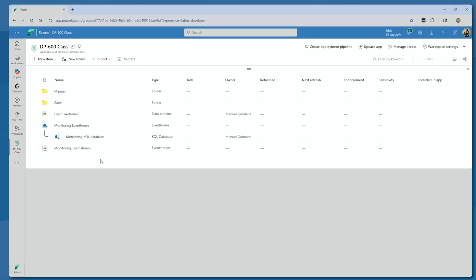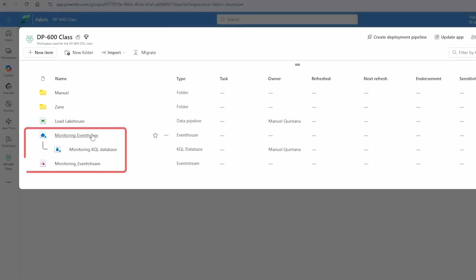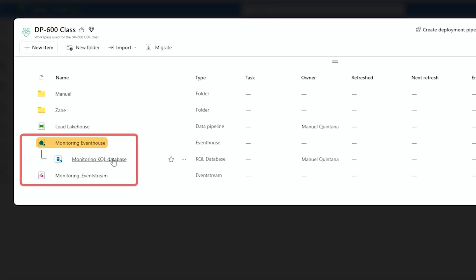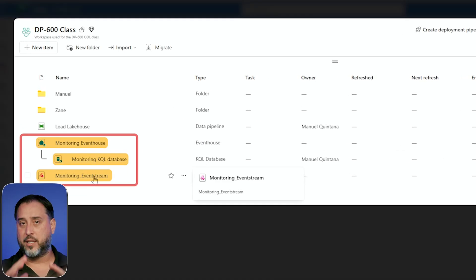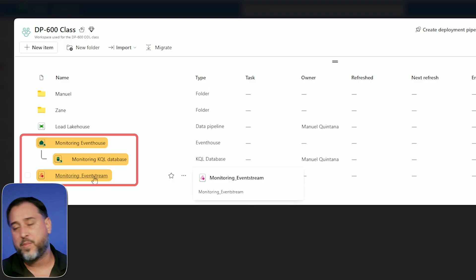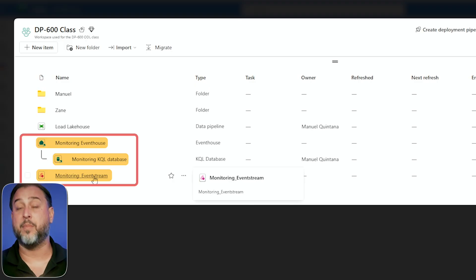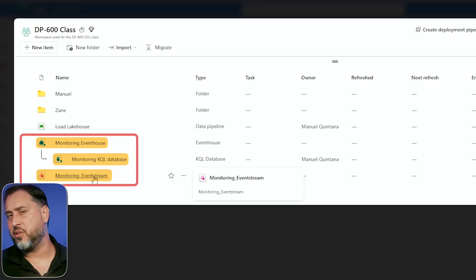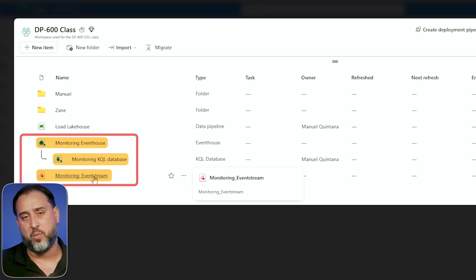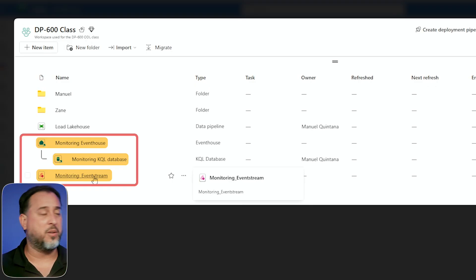You have these objects right here — you see the monitoring event house, the KQL database, and the event stream. I didn't create any of this; it's provisioned very specifically for this capability. So you turn it on, and as you can see, there's a nice off button if you want to pause it.